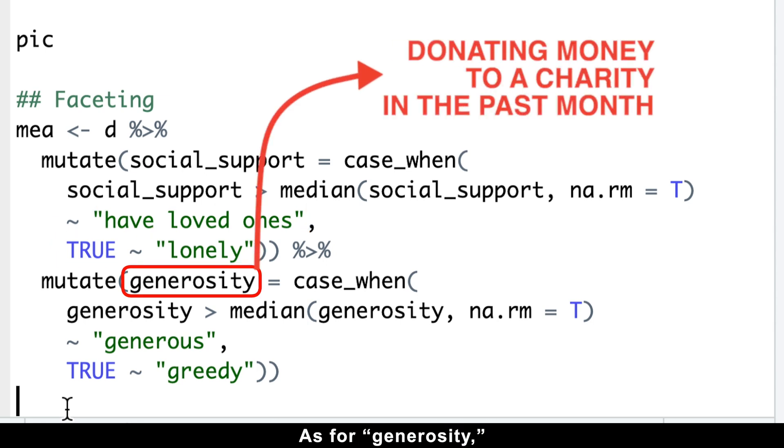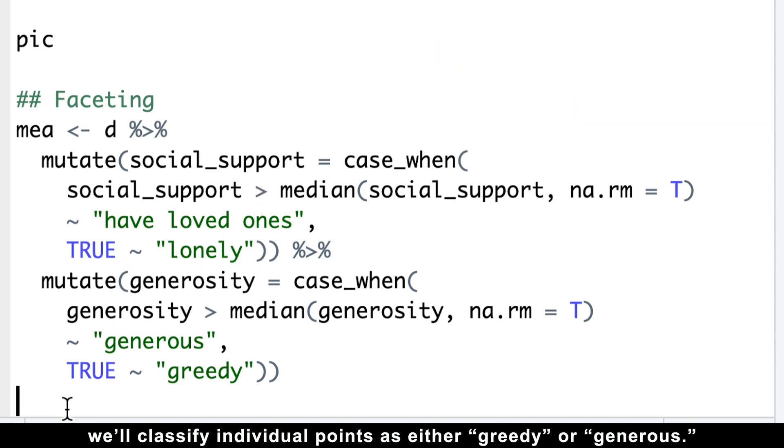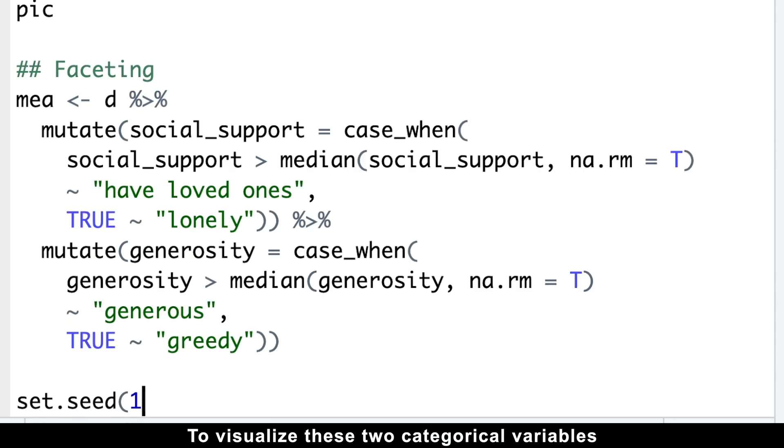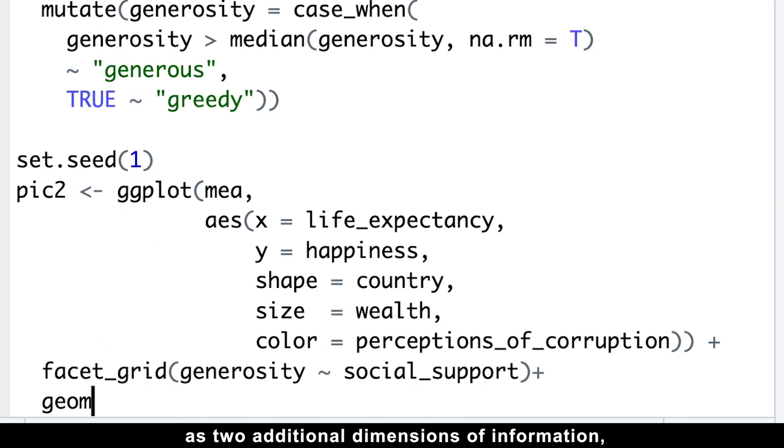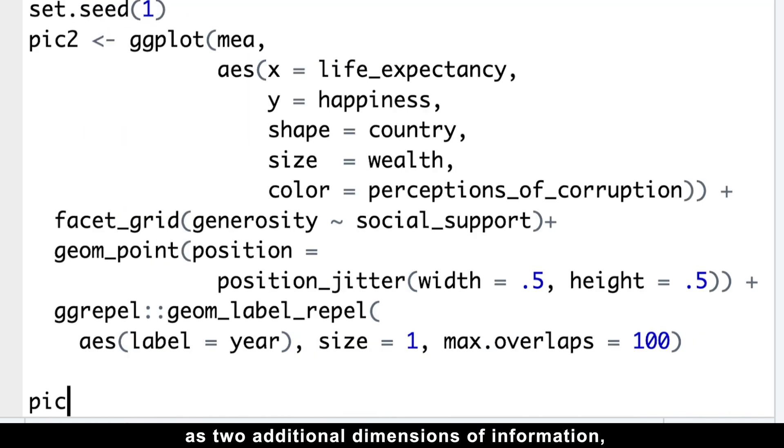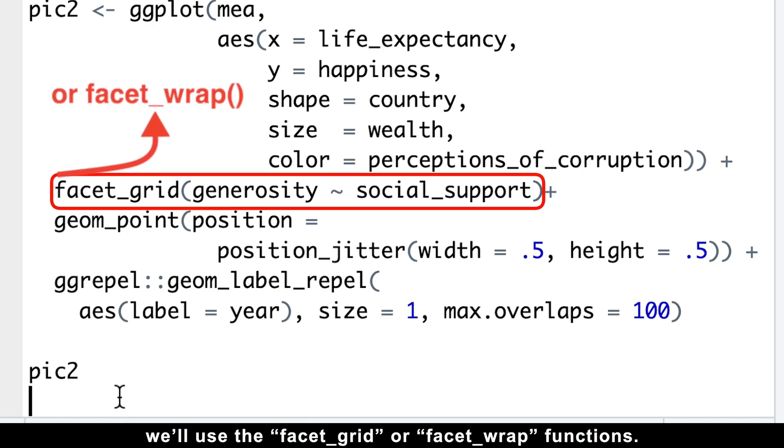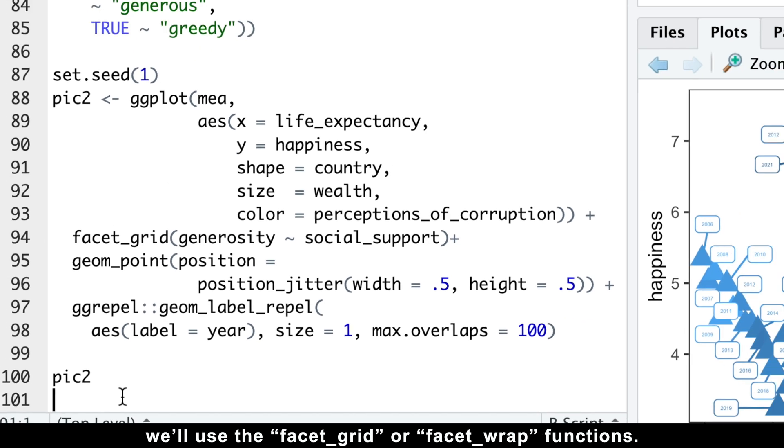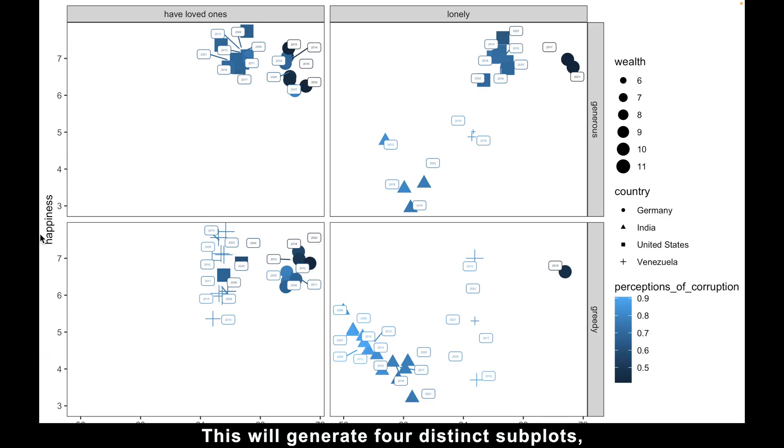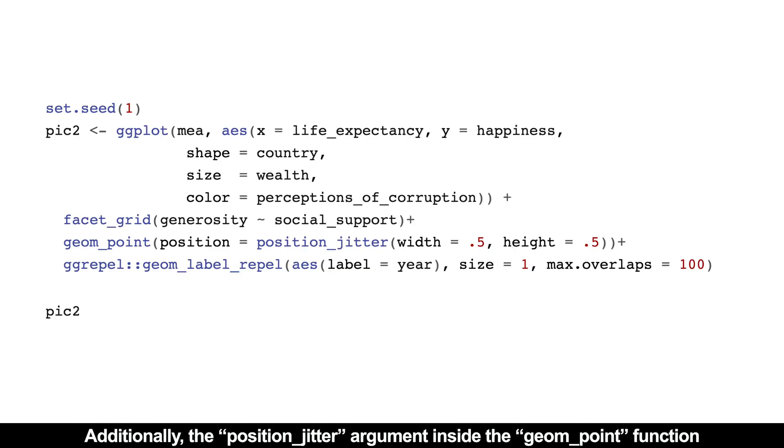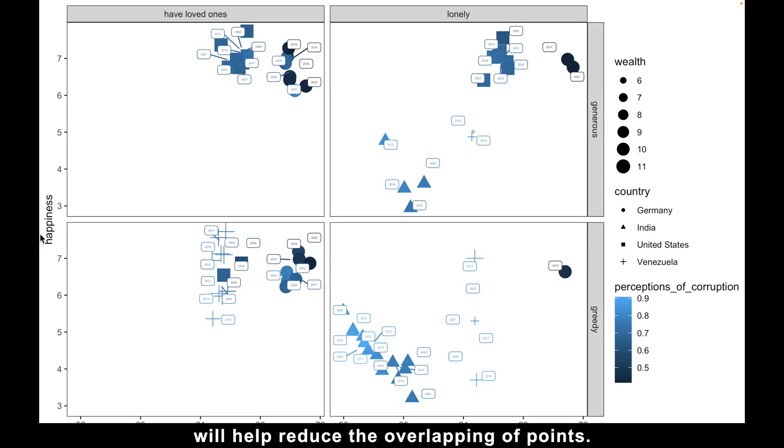As for generosity, which pertains to donating money to a charity in the past month, we'll classify individual points as either greedy or generous. To visualize these two categorical variables as two additional dimensions of information, we'll use the facet_grid or facet_wrap functions. This will generate four distinct subplots, each representing different combinations of these categorical variables. Additionally, the position_jitter argument inside of the geom_point function will help reduce the overlapping of points.